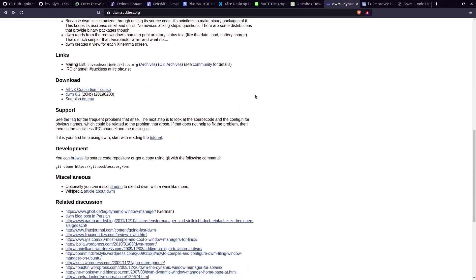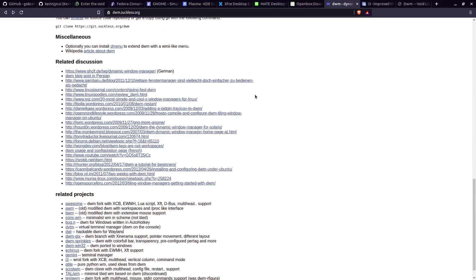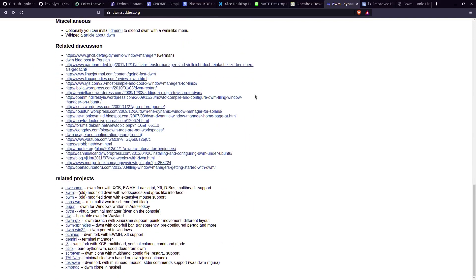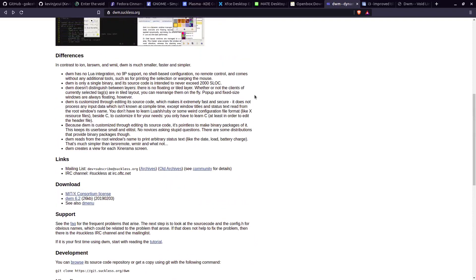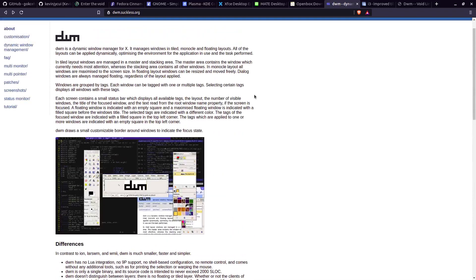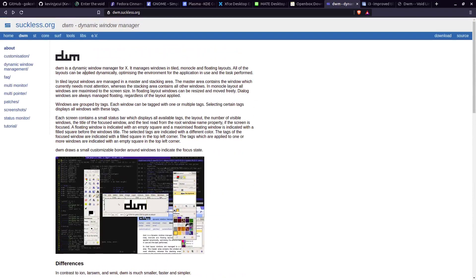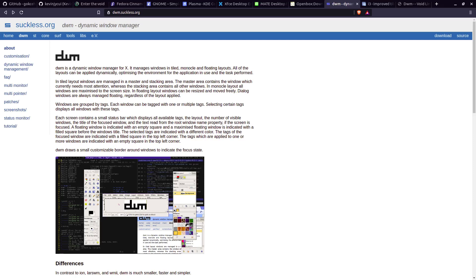This is DWM from suckless. It's a minimal window manager. I'm going to install it on void Linux. I didn't see too many videos on how to do it, so I'm going to do it. As you can see, we have a fresh install of void Linux.